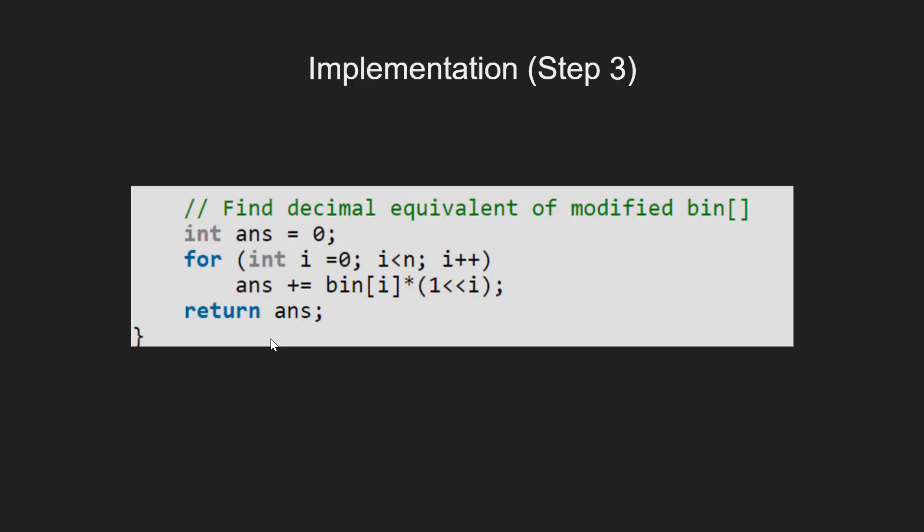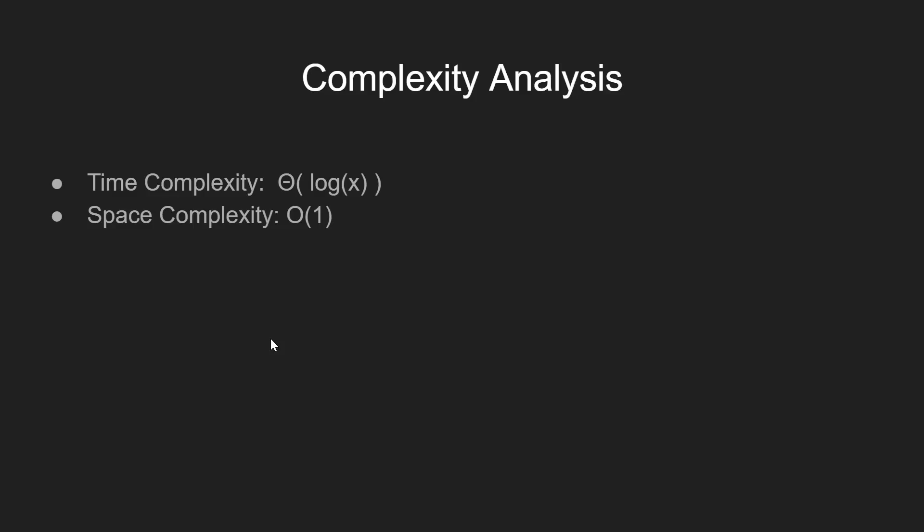The complexity analysis of this approach is as follows. Since the loop iterates over all the bits in the given integer x and x has log of x bits in its binary representation,